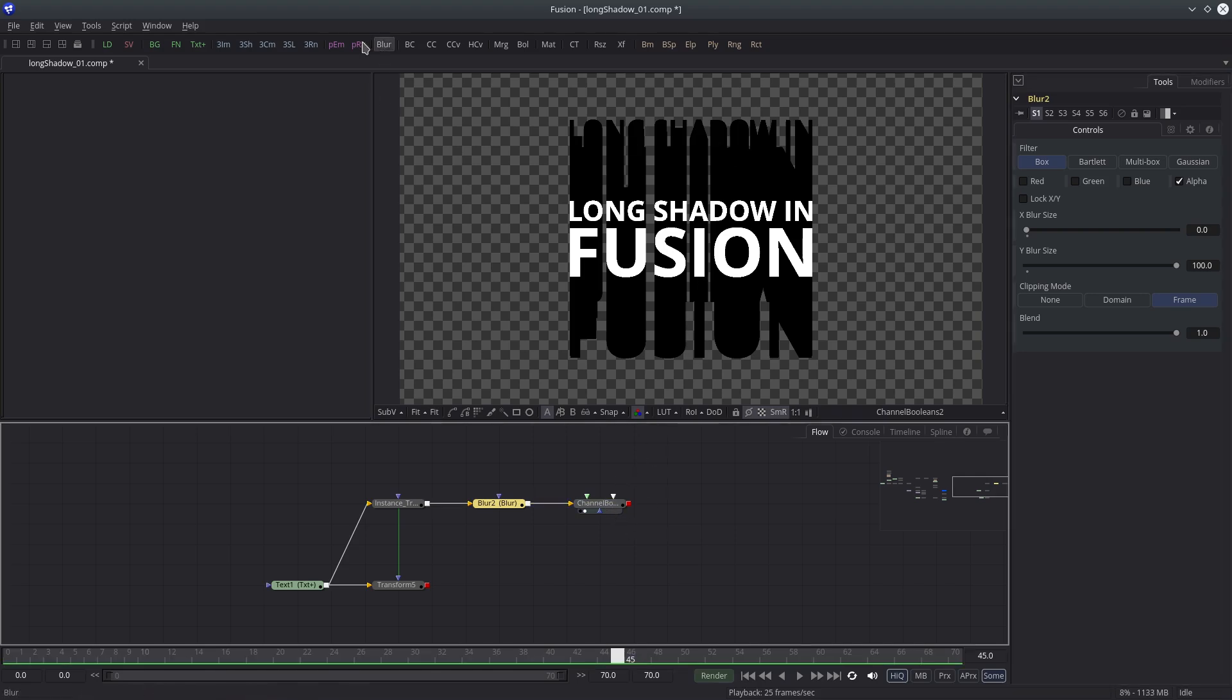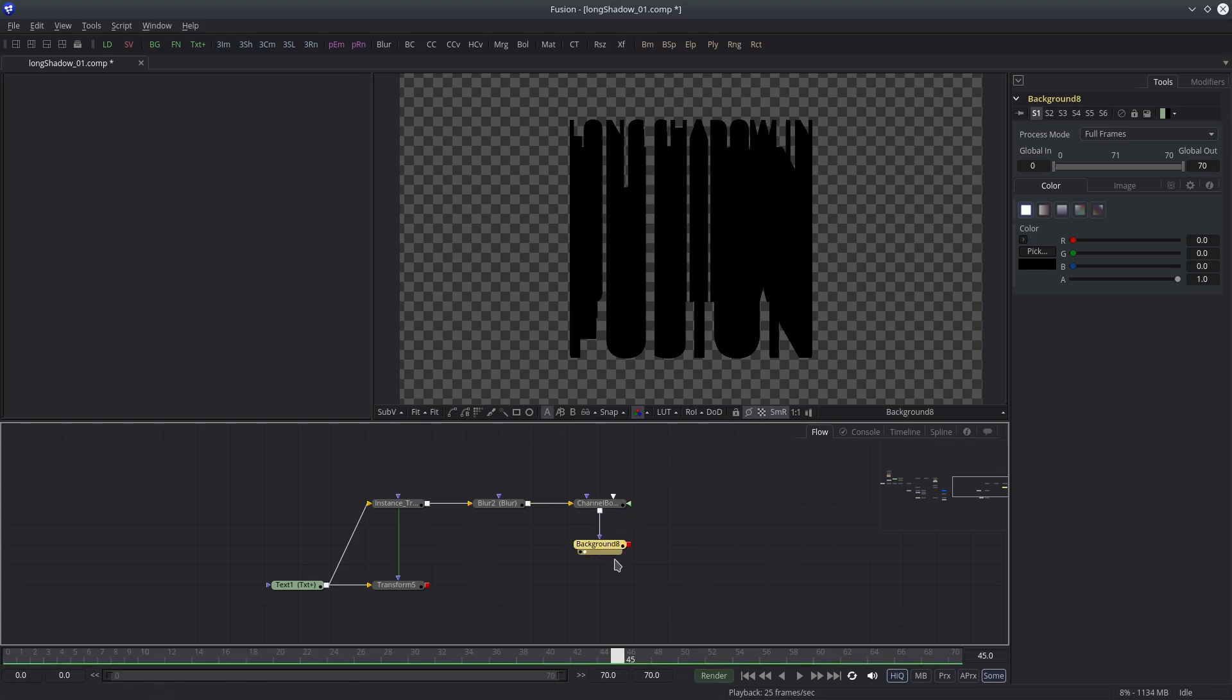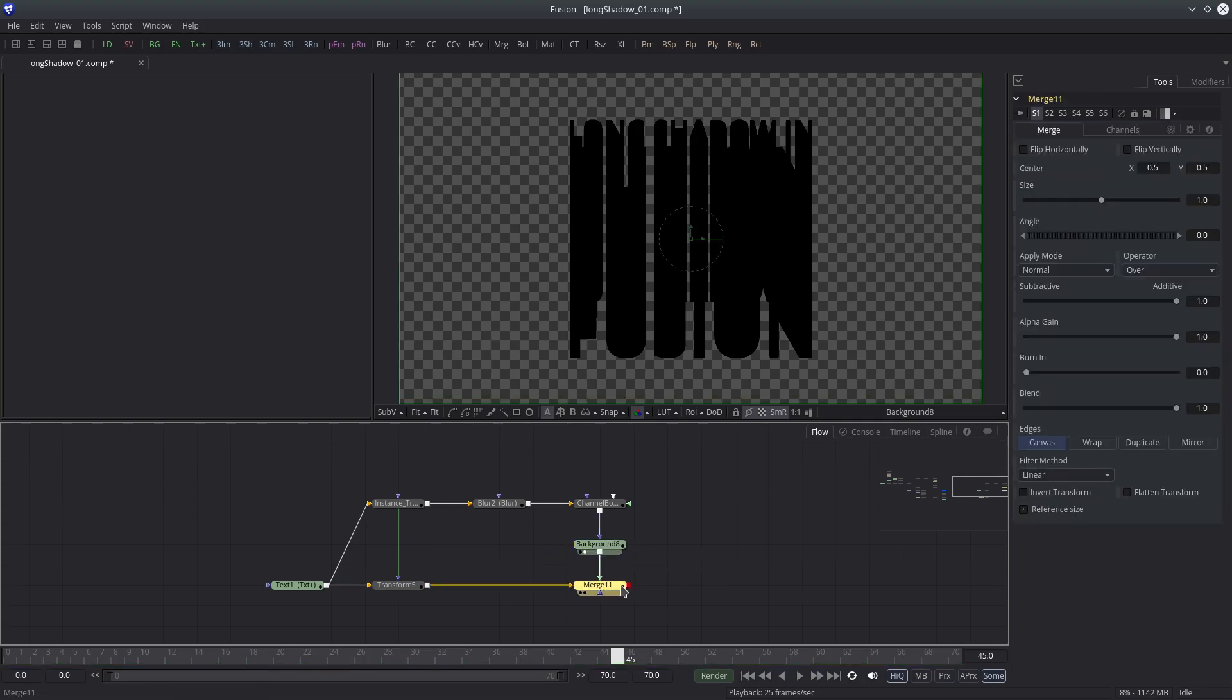Let's create a background node. It will serve us as a shadow color. Connect the channel boolean output to mask input of background node. Now I'm going to merge it with the original text and see how it looks like.